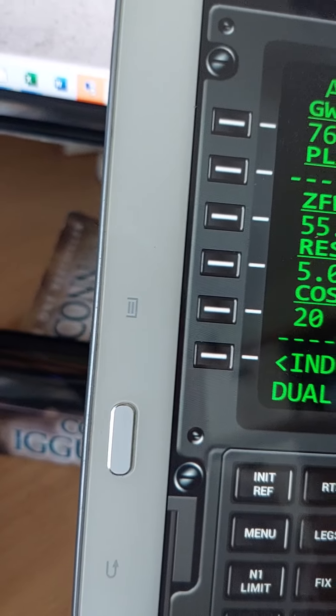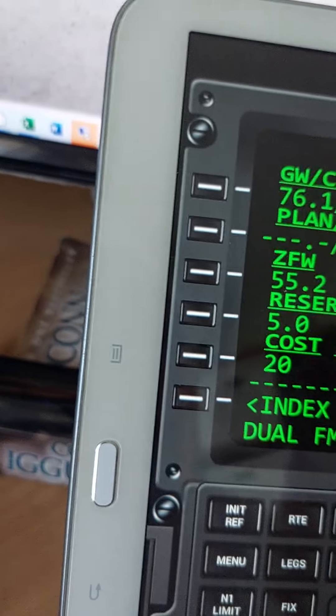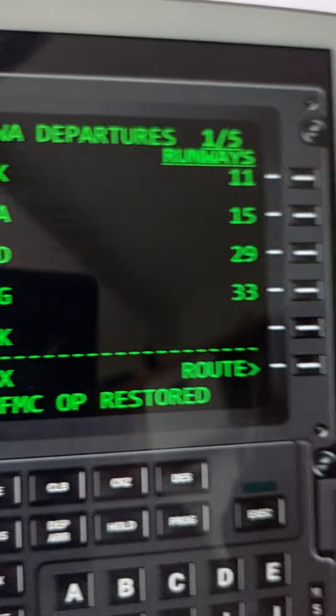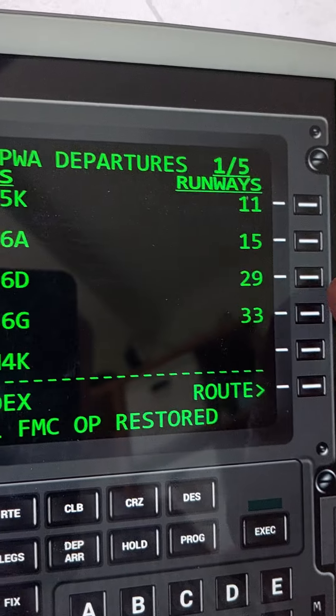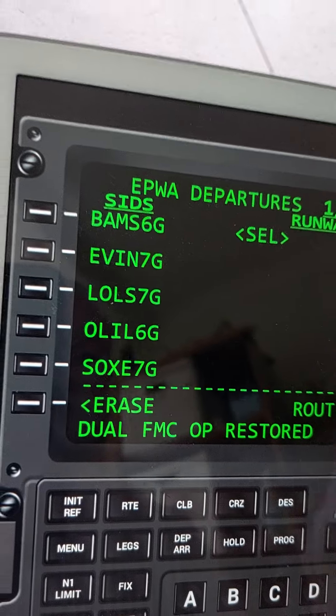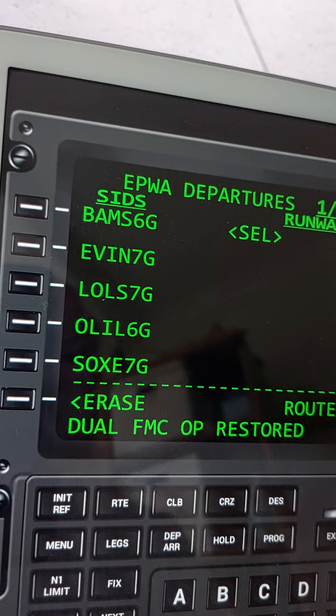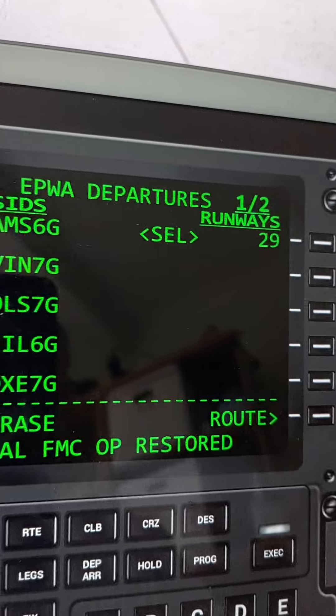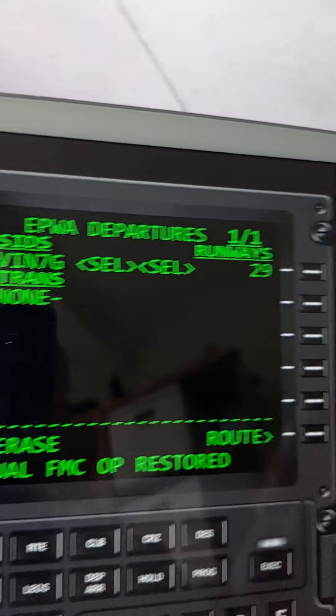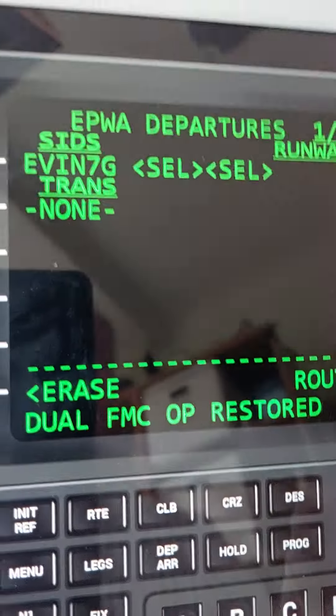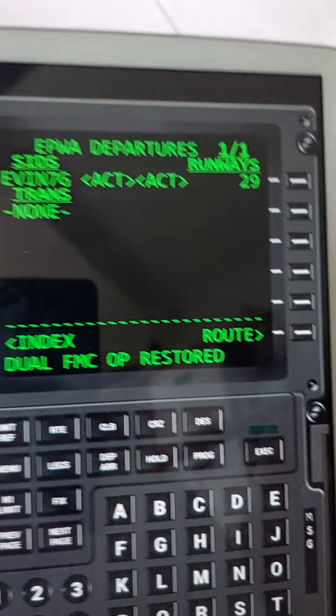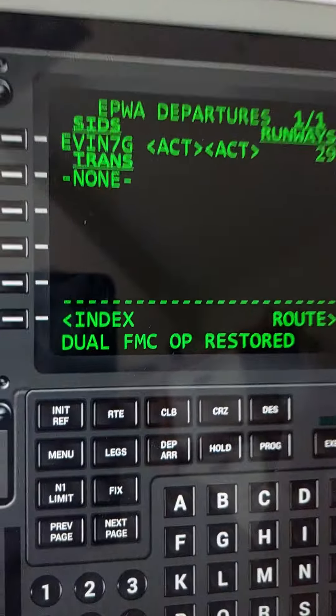Then we go select the departure runway which would be 29, and I think it's Avina but I'm not sure, it doesn't matter. And then once you select this you just go to main screen and type takeoff flaps 5.